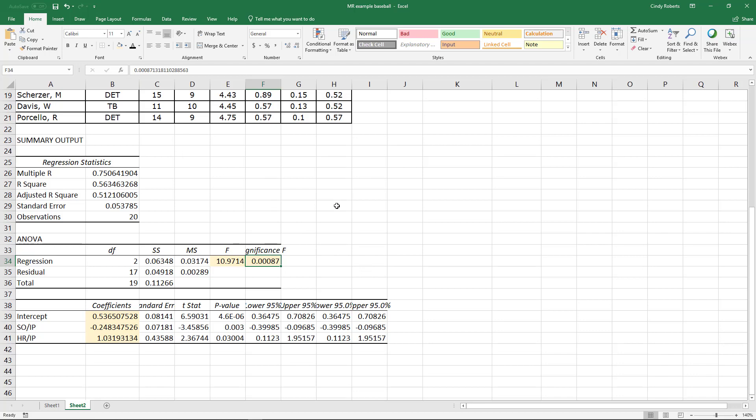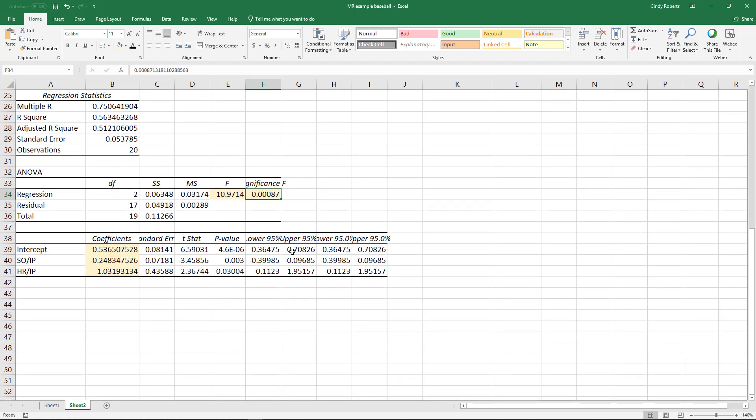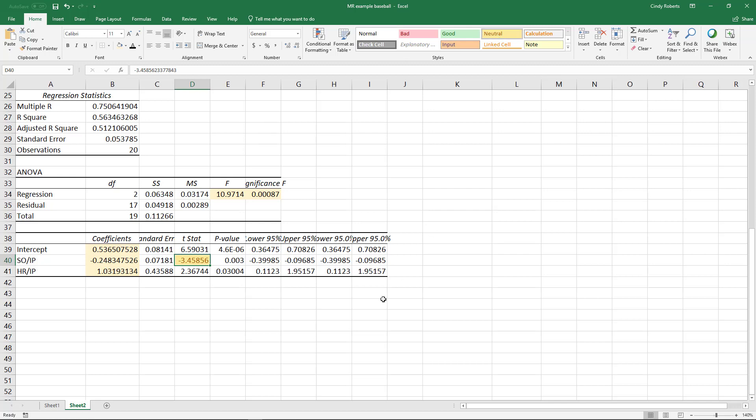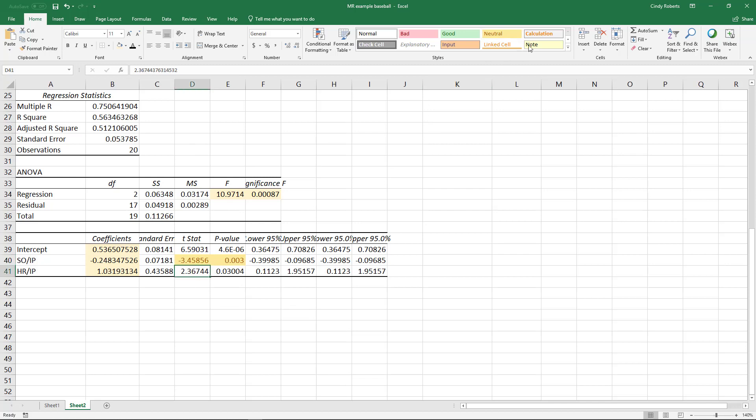Now we have everything we need here for our t-stats. And so if I want to test the first coefficient, the strikeouts, that would be my test statistic. And then this would be my p-value. And once again, I would reject. And I could see there is sufficient evidence to conclude that strikeouts while they're in pitching is significant.